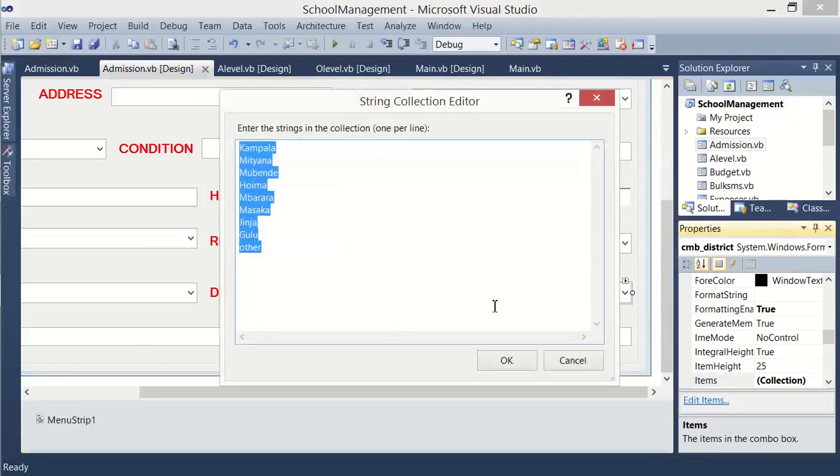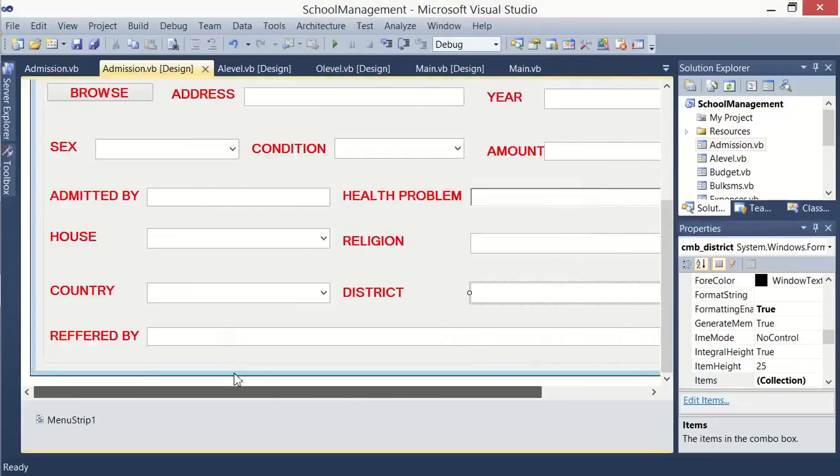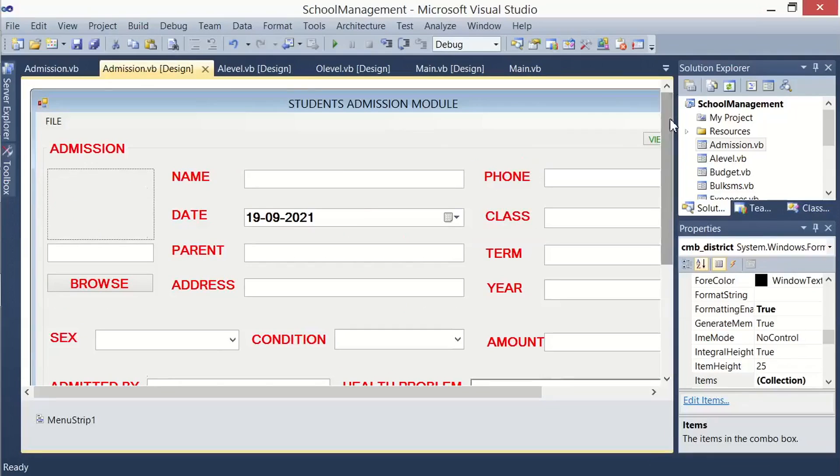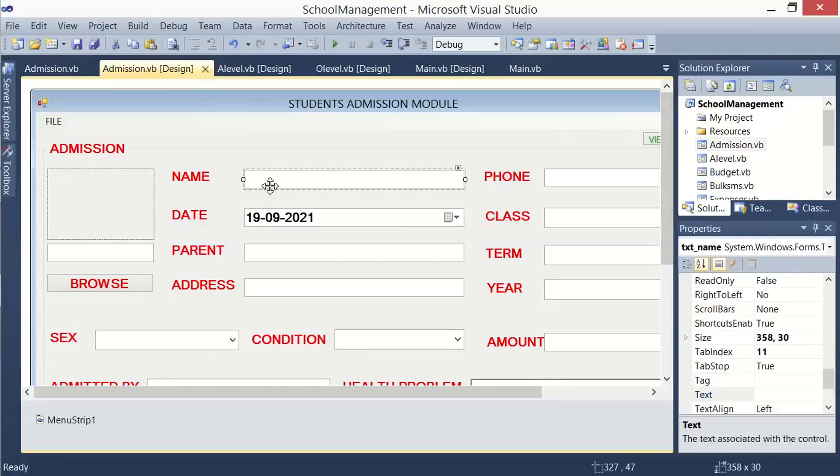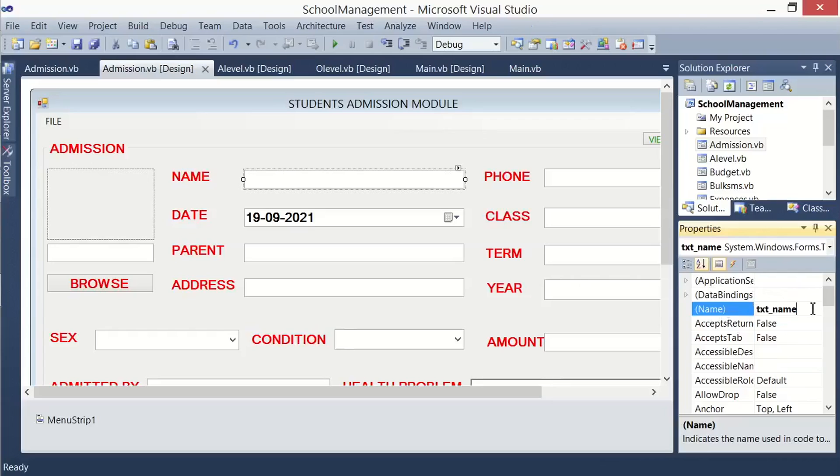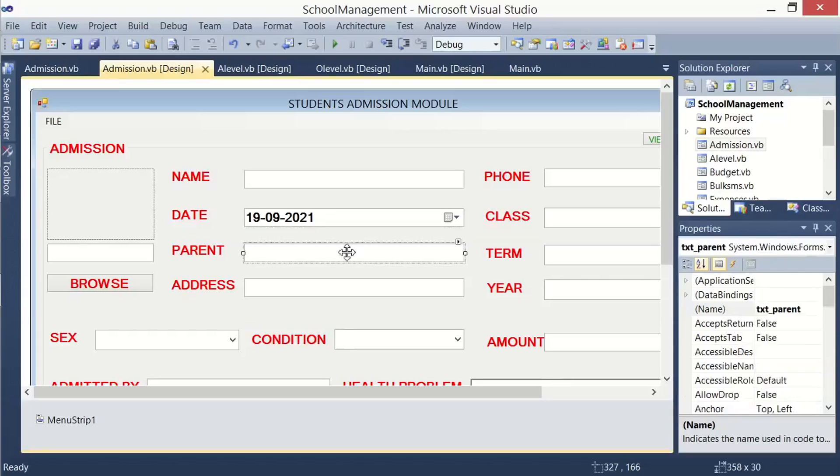So after doing that, you go ahead and change the names of the controls. I have already done that on my side, so let me show you. Once you click on the field for name, you look for the name property in the field for name property, change it to txt_name. That's the name we shall be using to reference that field. For the date, I left it to the default datetimepicker1.